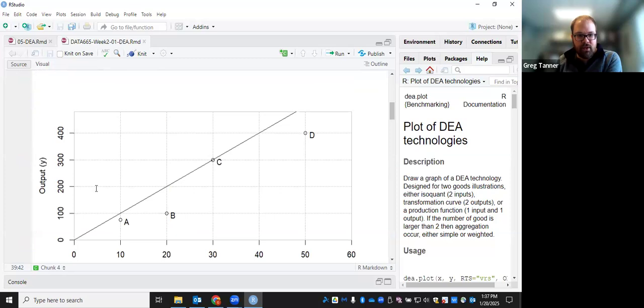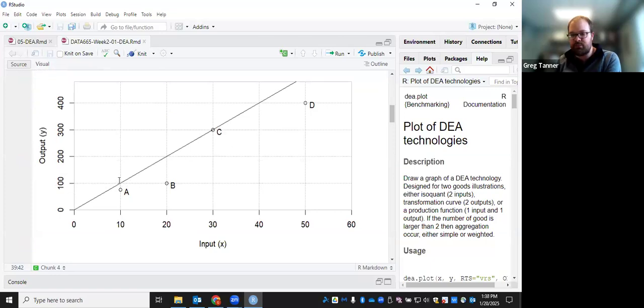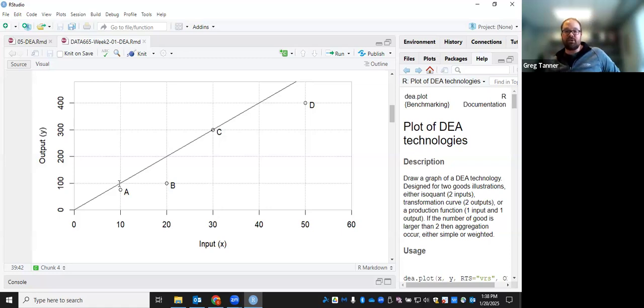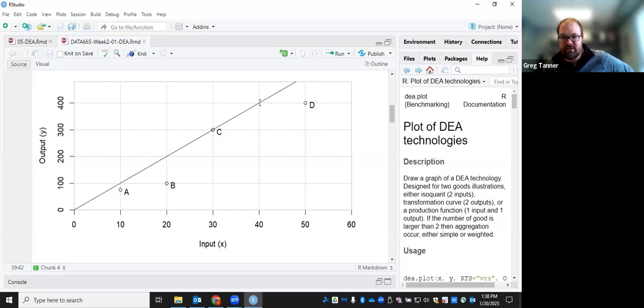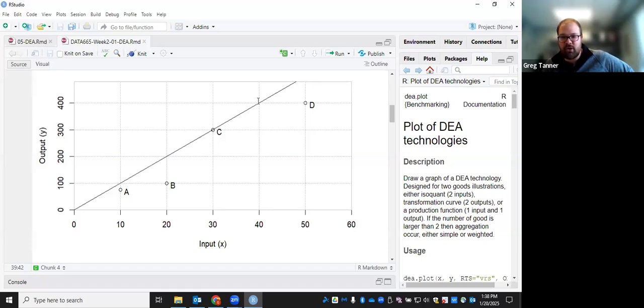And so maybe it's easiest to see that B, if we project it back along creating the same amount of output, 100 units of output, it would hit the efficiency frontier at 10 units of input. And so B uses 20 units of input, so its target only uses 10, so 10 over 20 gives you efficiency of 50% for B. And then you can see a similar thing happening for D, its efficient target would be at 40 units of input and 400 units of output, which would use 80% as much input as D actually uses by using 50. So you get 40 over 50 to be the efficiency of D.